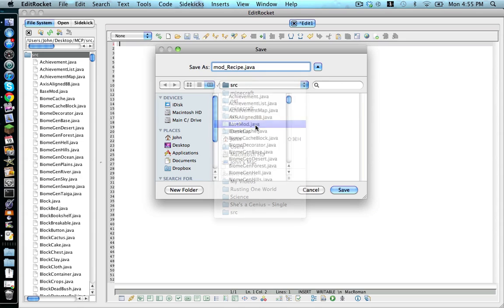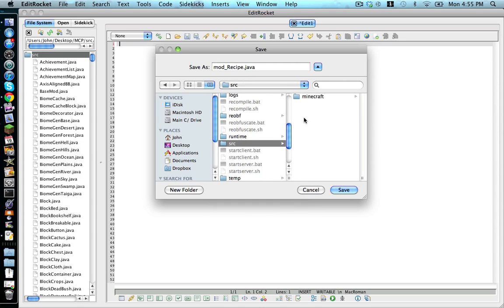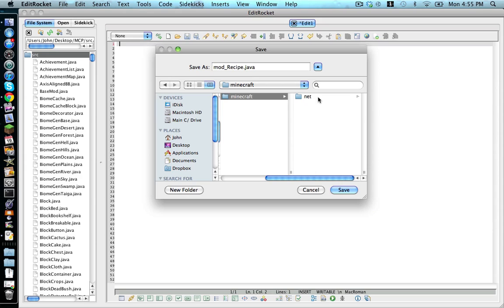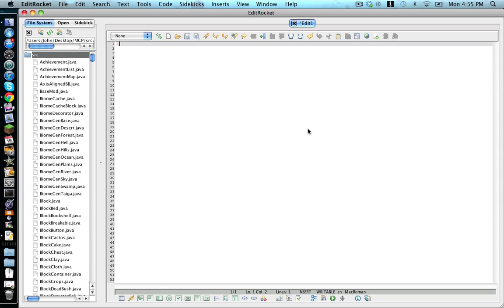Now you need to save it in your MCP folder and then inside there there will be a folder called src and inside there there will be something called minecraft. And inside of there will be net and then in there will be minecraft and then src again. And save that.